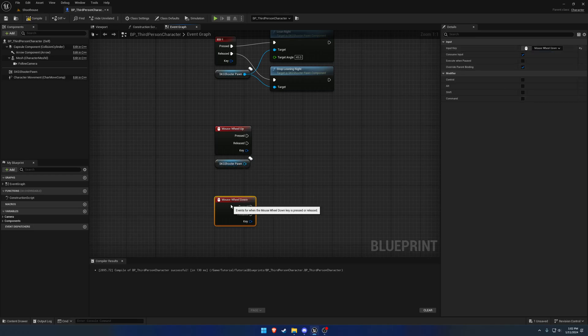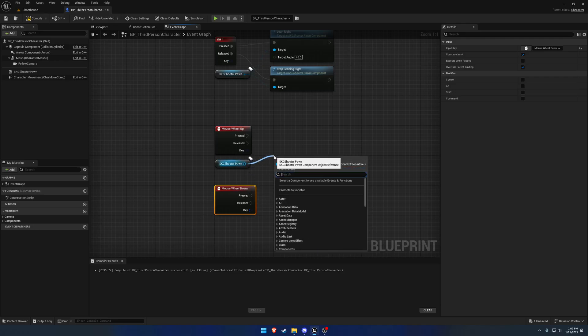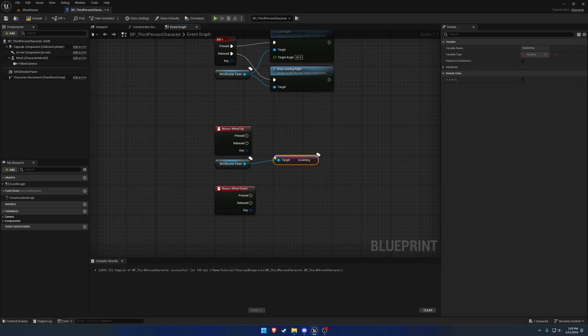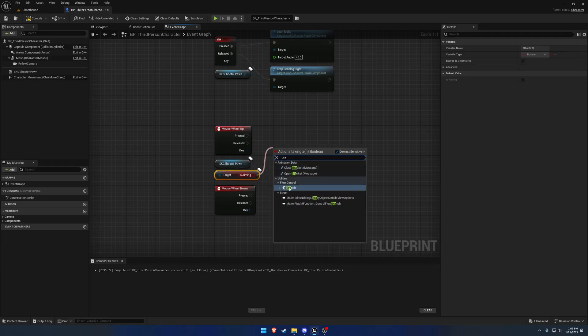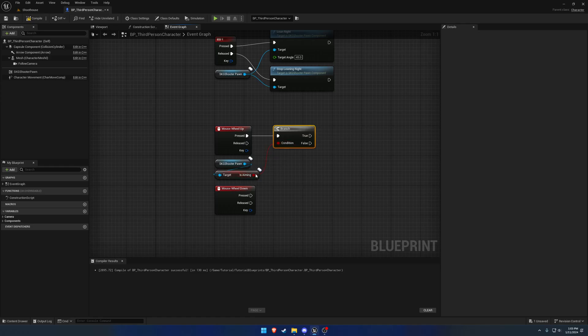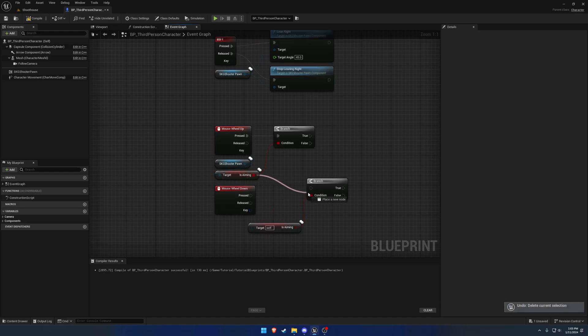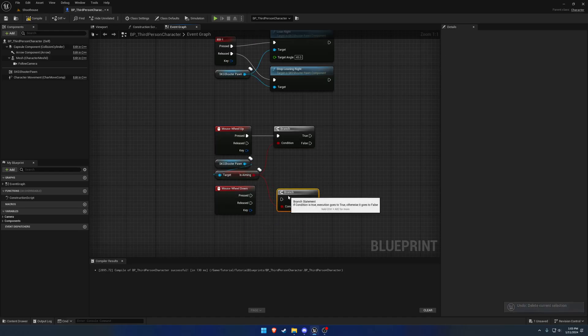So what we want to do is have specific conditions. If we are aiming, search for aiming, you can see get is aiming. We want to zoom in and zoom out, so we want the same condition here. Oops, I didn't mean to remove it. Both of these.